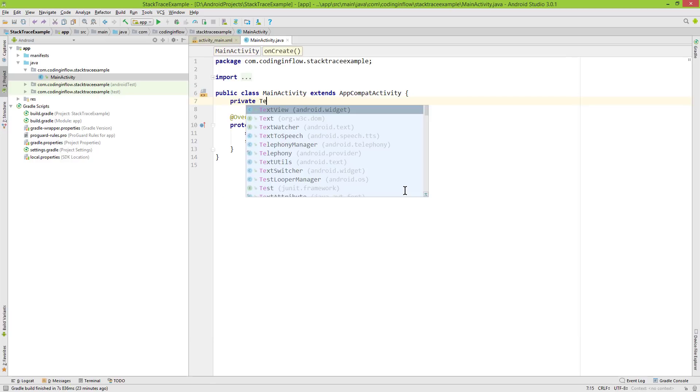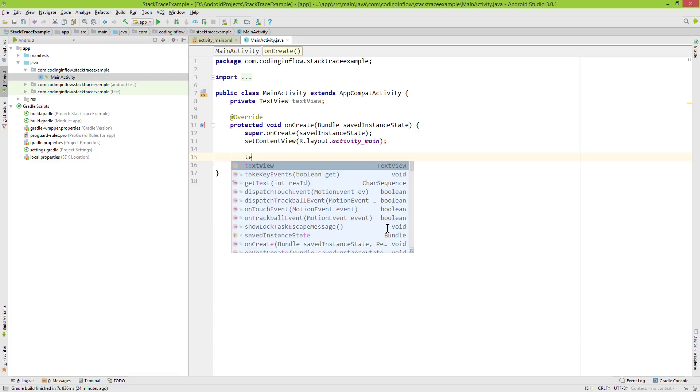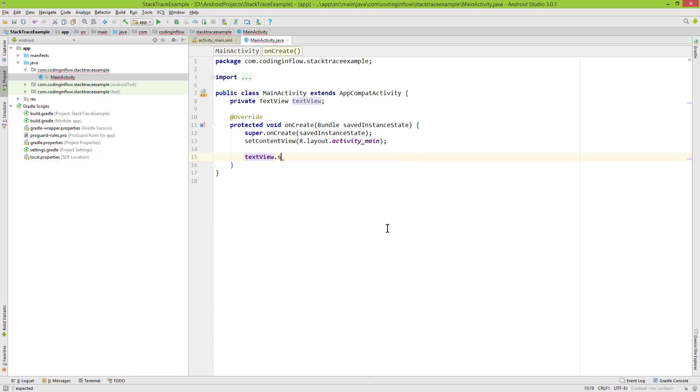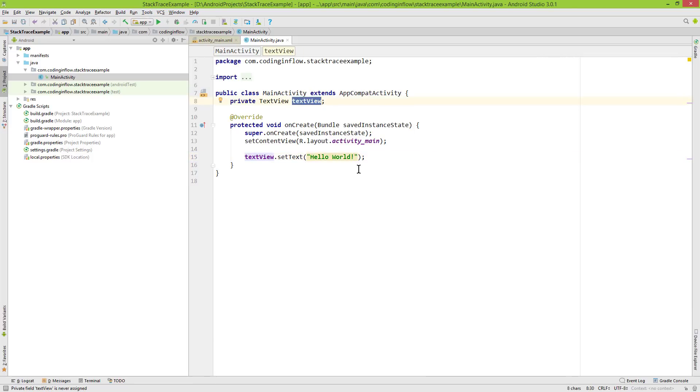I create a private TextView variable and call it textView. And now in our onCreate method, I call textView.setText and pass the text. When we run this app, it will throw a null pointer exception because we forgot to assign our textView variable. We didn't call findViewById or new TextView.